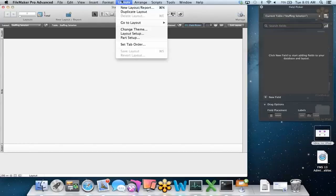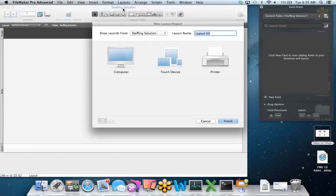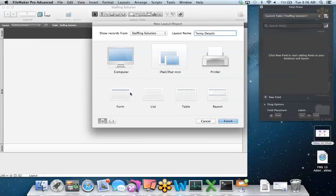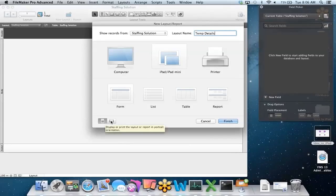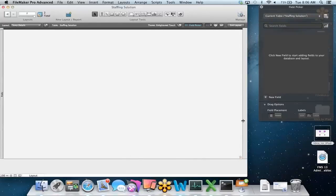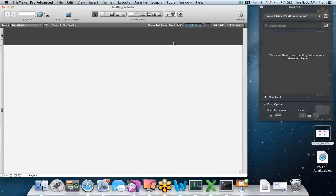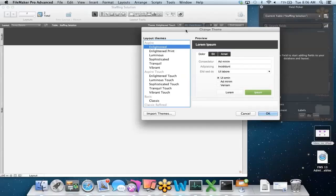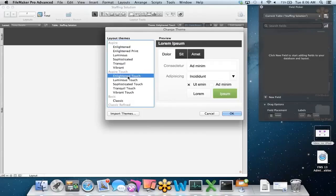I'm going to go to Layouts and select New Layout Report, and I get this New Layout Wizard. I'll call this Temp Details. We're building for an iOS solution, so I'm going to choose a touch device and select iPad or iPad Mini. I'll choose to build a form, and in this scenario I'll choose Landscape Mode and click Finish. FileMaker gives us a layout designed for the dimensions of the iPad in Landscape Mode, and it also gives us a nice touch theme with larger font and larger objects — just like you'd expect in an iOS solution.